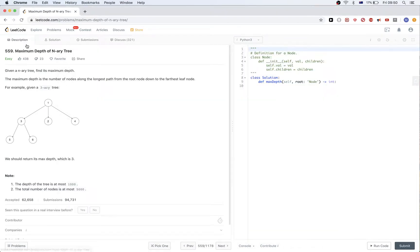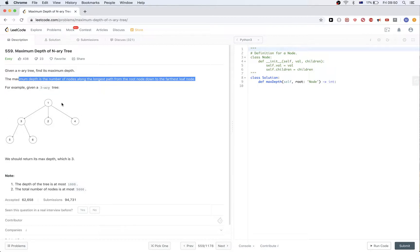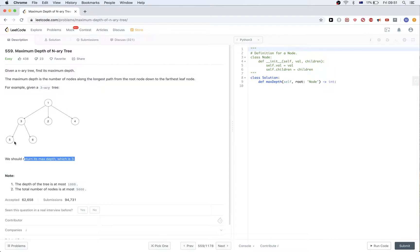Today we are doing this problem called Maximum Depth of N-ary Tree. We get an N-ary tree and we want to find the maximum depth, which is the number of nodes along the longest path from the root down to the furthest leaf node. For example, in this N-ary tree - not a binary tree, it can have any number of children per node - we should return 3.